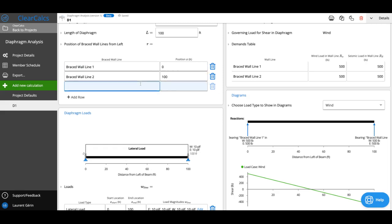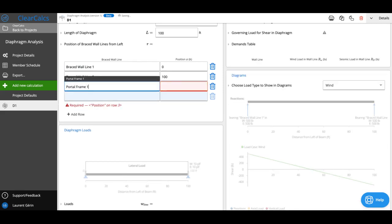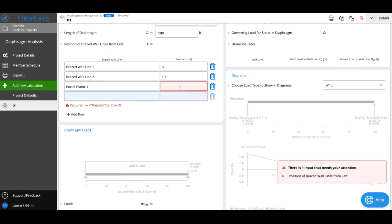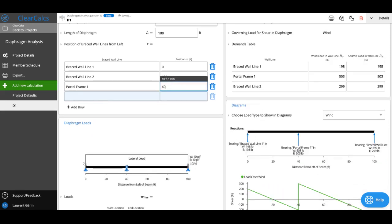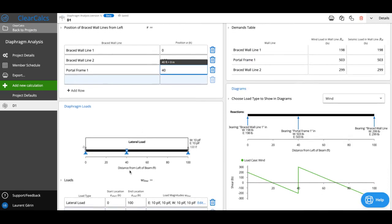So I could add another line, and maybe it's a portal frame, so I can do portal frame one, and if I wanted to have 40 feet from the end of the diaphragm, I could just type in 40 feet. And you can see here at the bottom, it's showing the little support on the diaphragm, which is the portal frame.